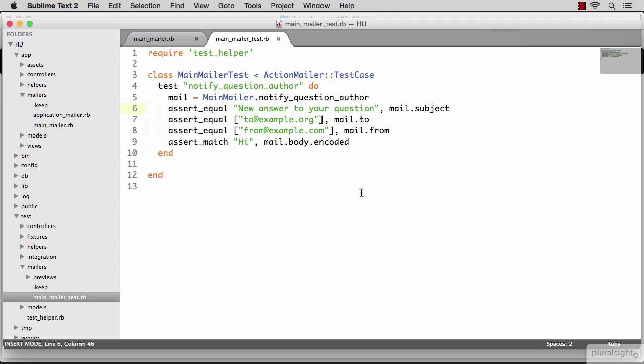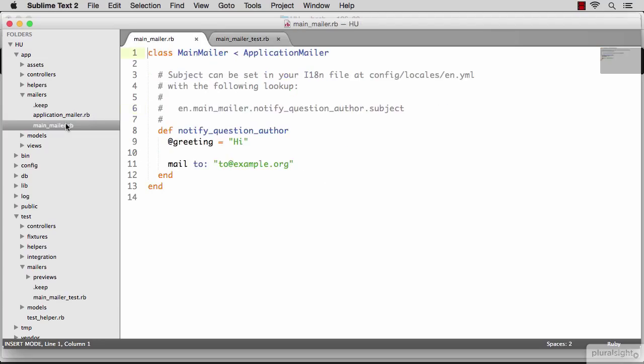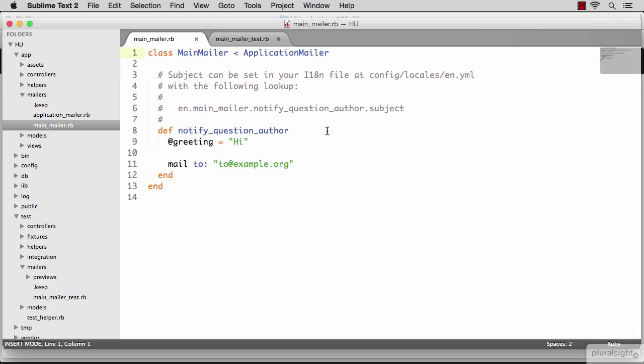There are a few ways you can change the subject of an email. You can do it here directly, or you can use a language file to change it, which is pretty cool because with the language file, you can define it in English. And then if you want to add internationalization to your app, you can define it in all other languages.